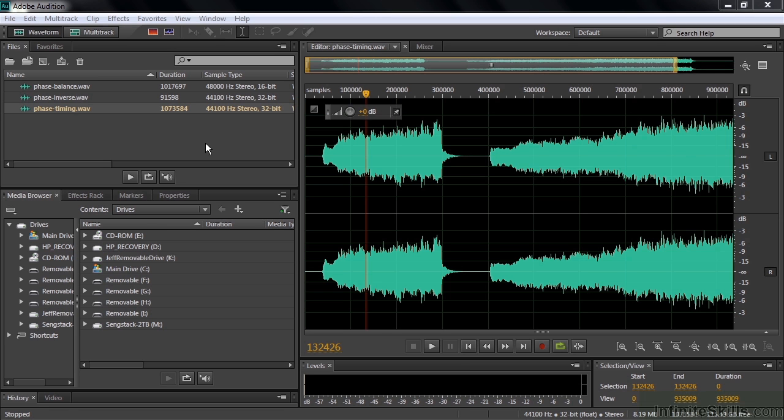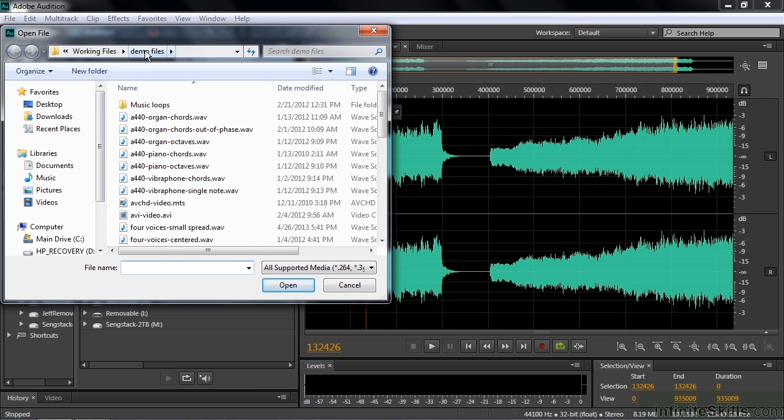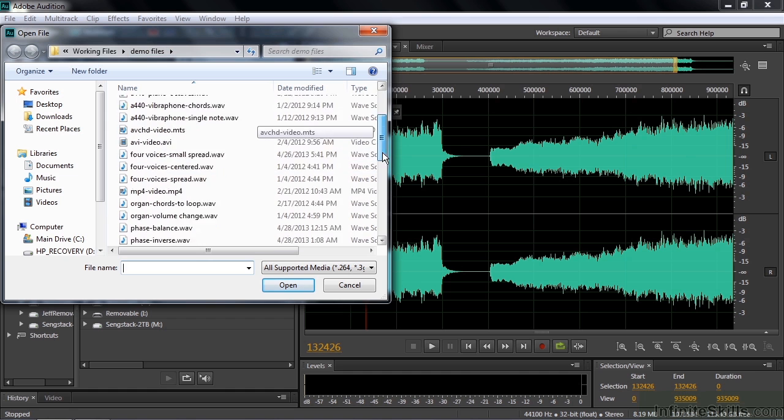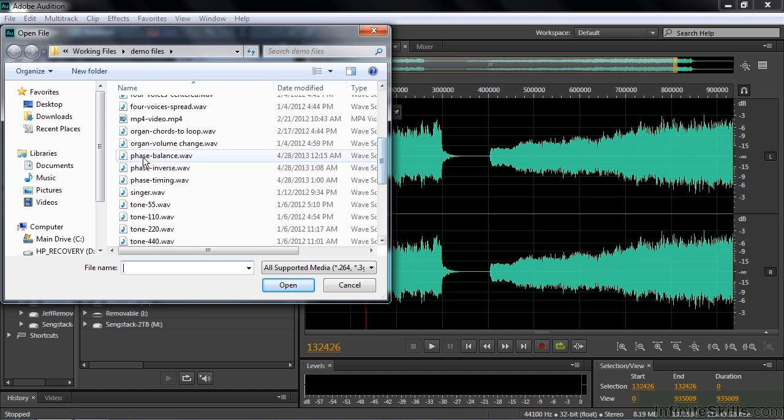If you want to follow along, you can go get these three files by going to the working files folder, the demo file subfolder, and scrolling down and getting these three phase files: phase, balance, inverse, and timing.